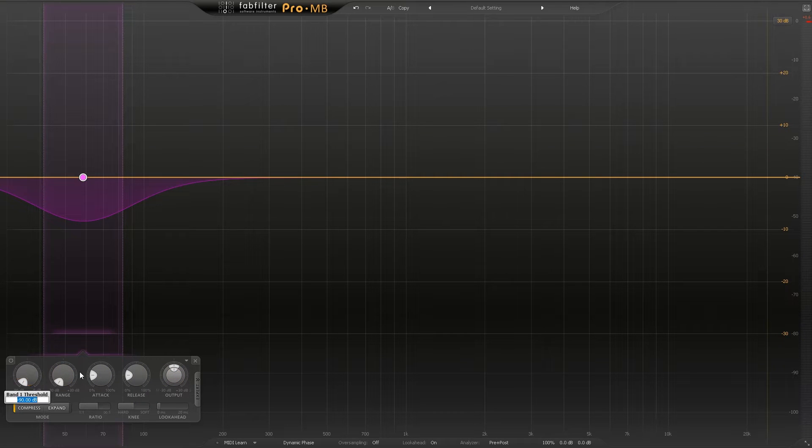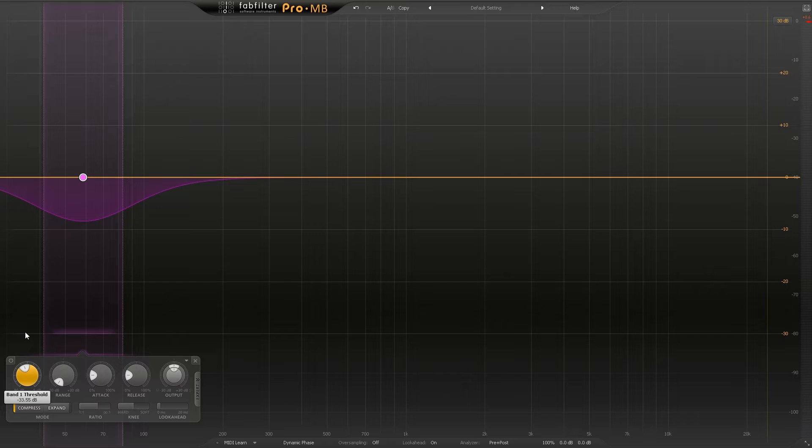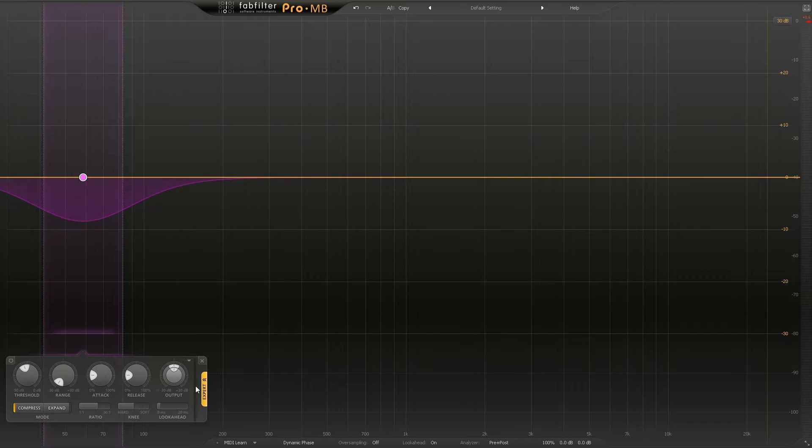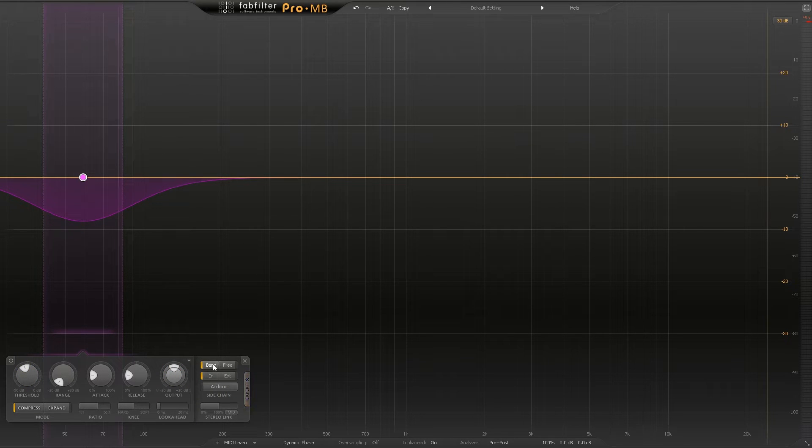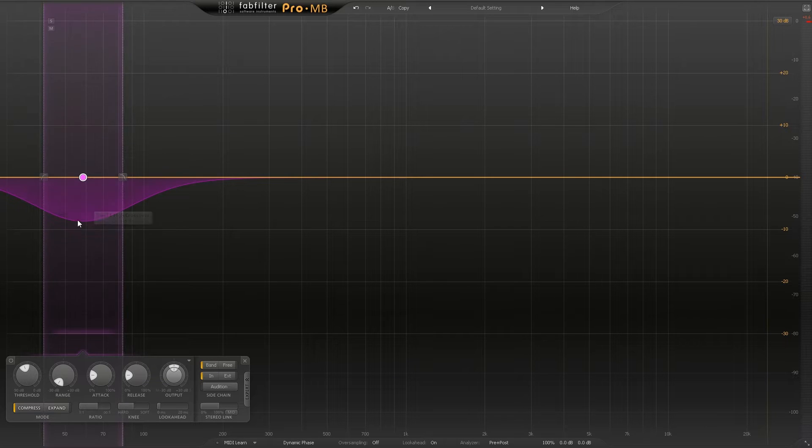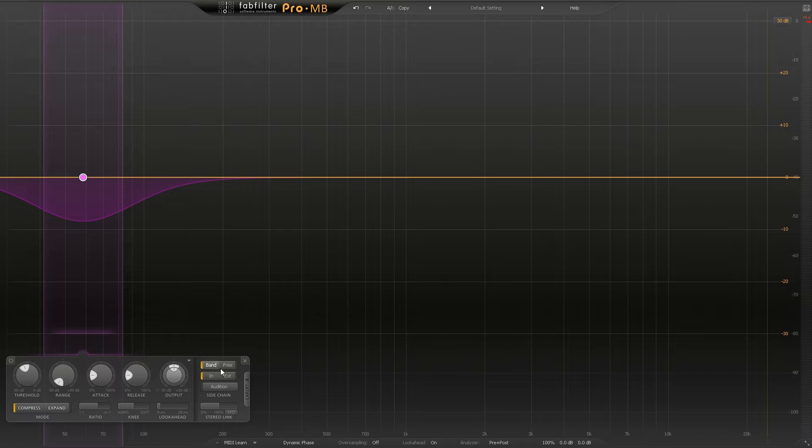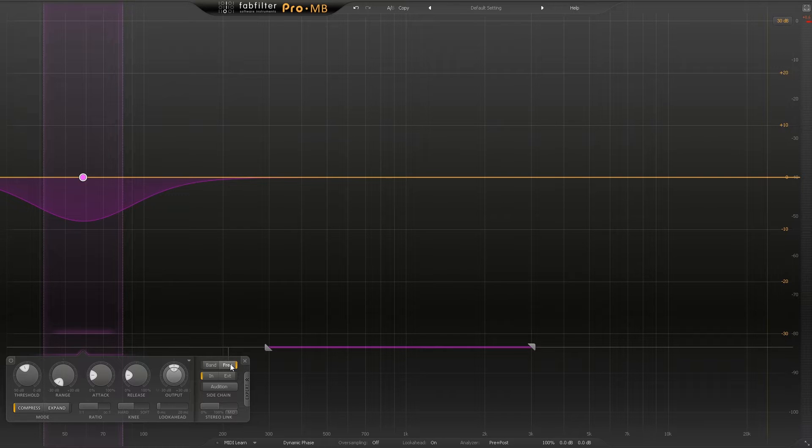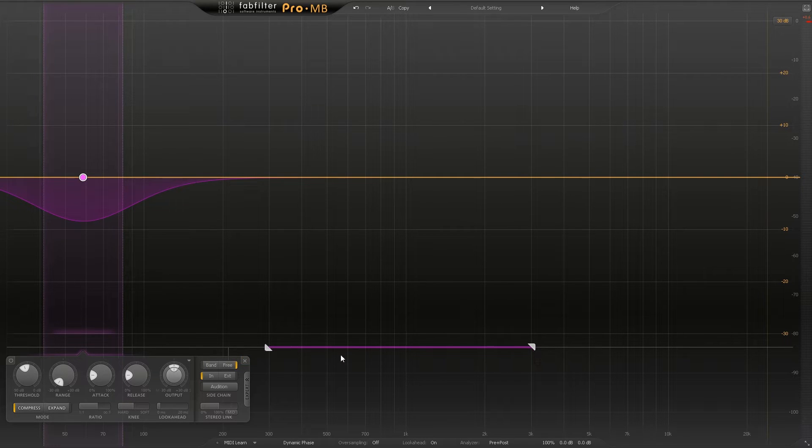The way to do this is to come over here to the expert mode and go from band. When it's on band it's going to use the actual band that you see here to trigger the compressor, but I'm going to go free. When I click free I get this little slider control over here.